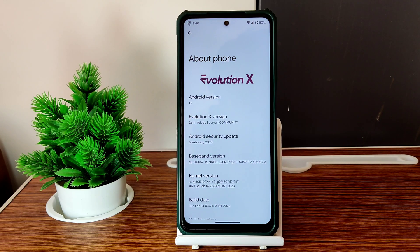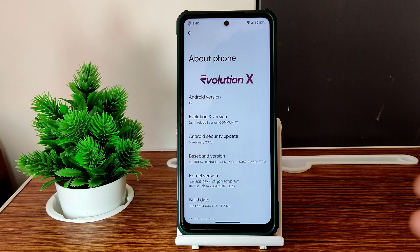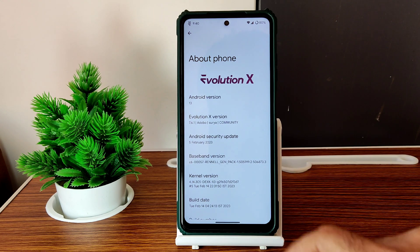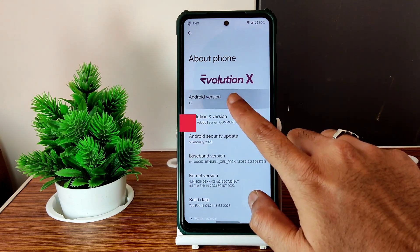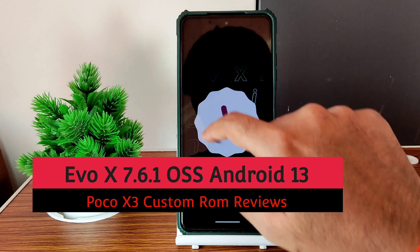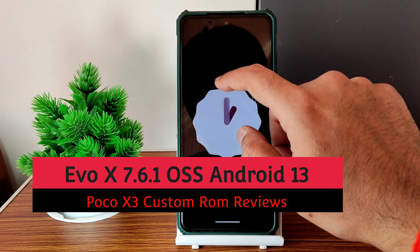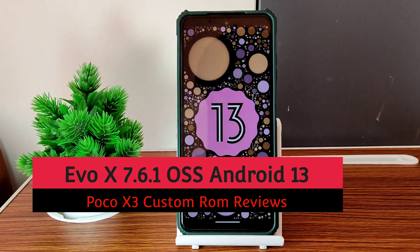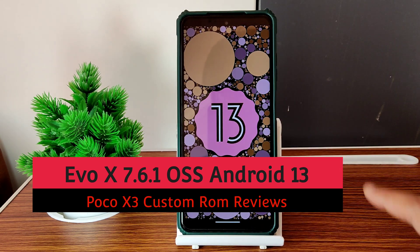Hey, hi, hello, welcome back to my new video. This is Sampath, you are watching the Sampath Samfx YouTube channel. This is a POCO XC custom ROM review — Android version 13, Evolution X, OSS build.